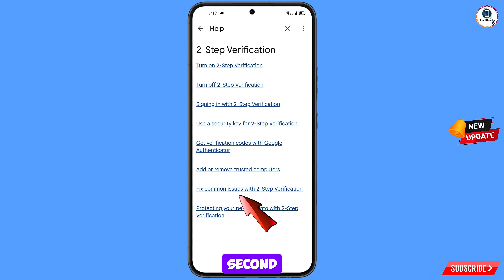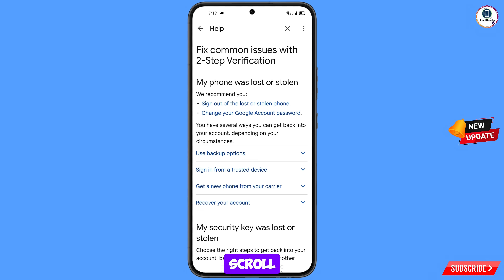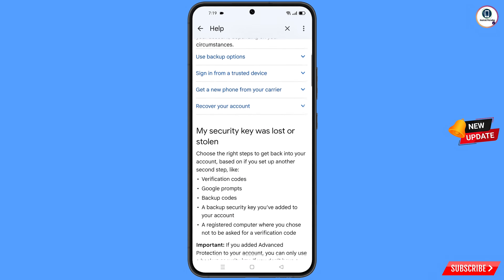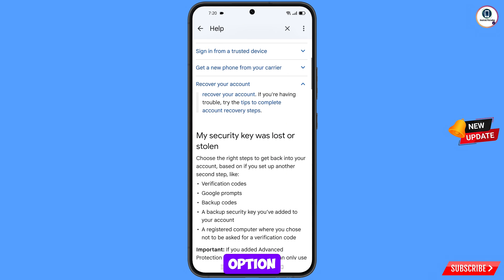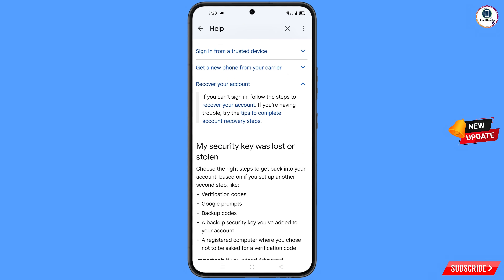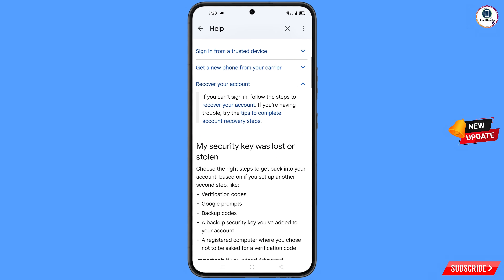You will see the second-to-last option: 'Fix common issues with two-step verification.' Tap on this option. Scroll down and you will see the option 'Recover your account.' Tap on it. Then you will see 'Tips to complete account recovery steps.' Tap on this option.